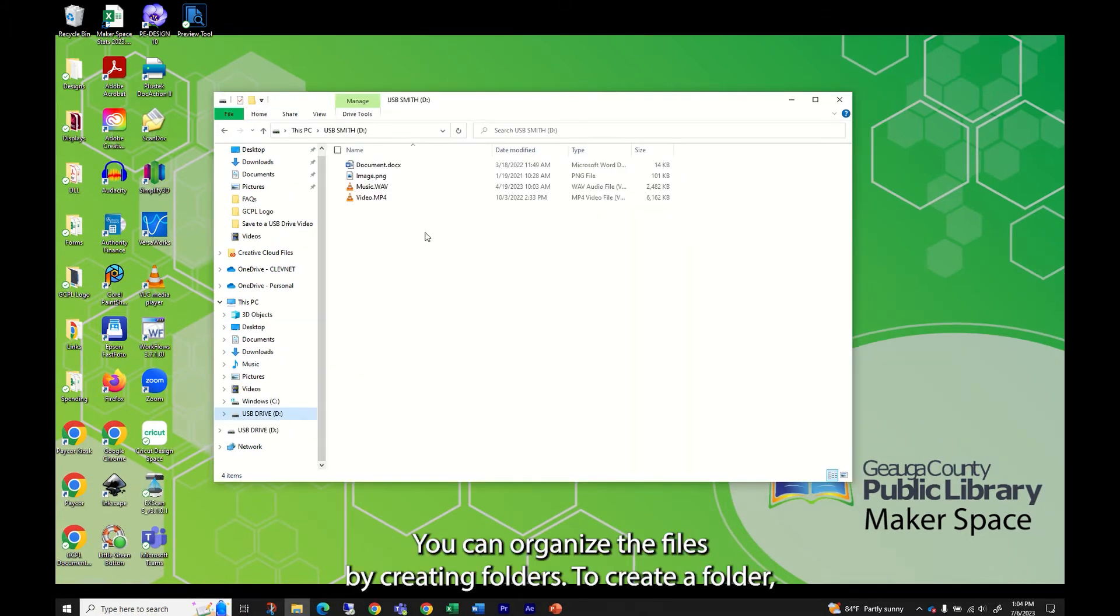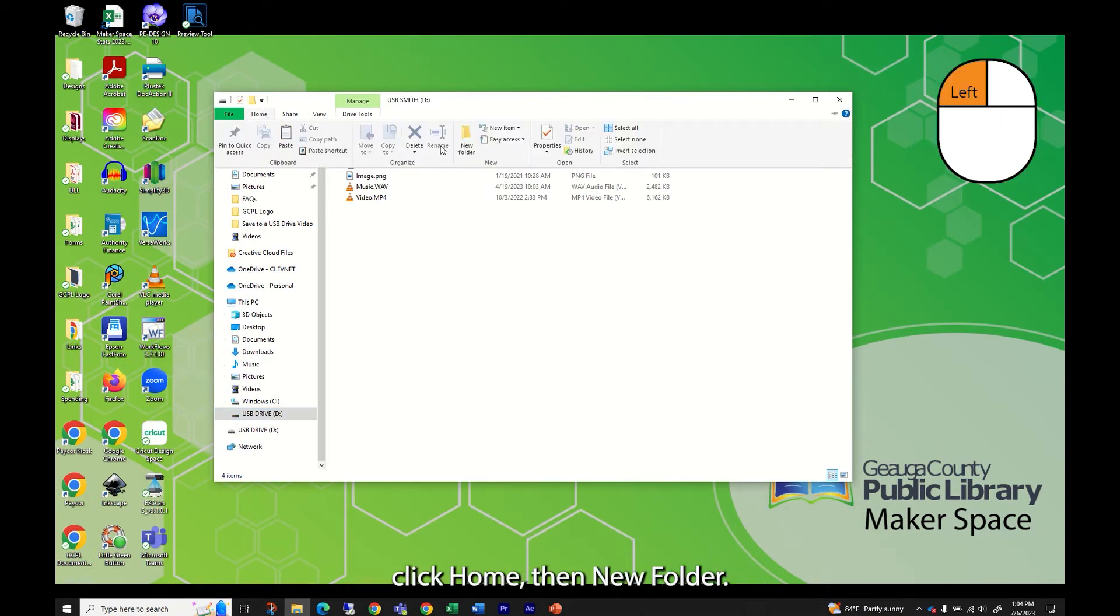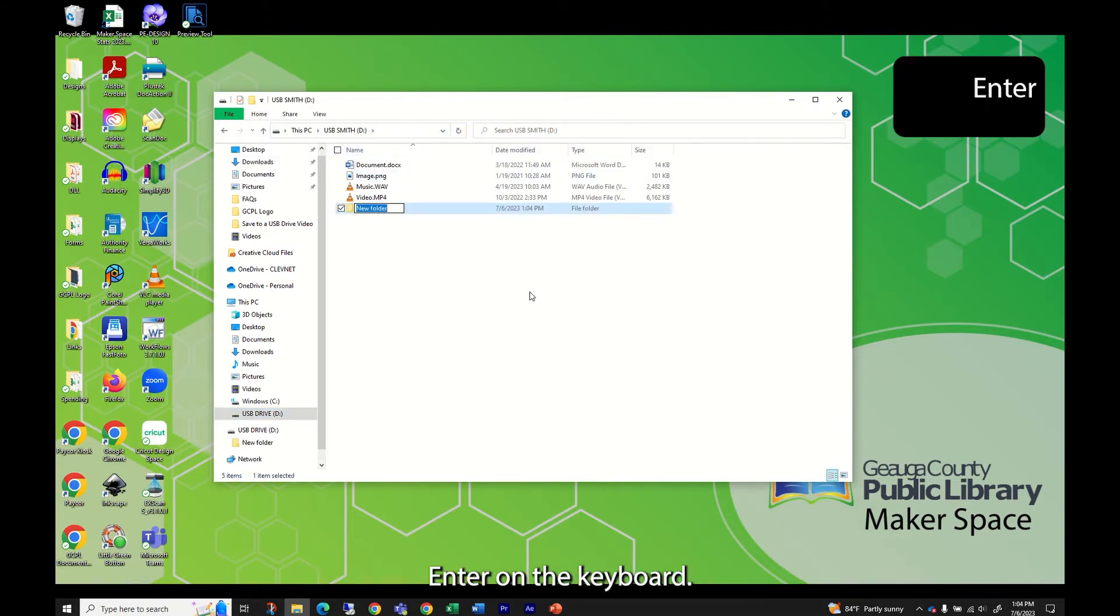You can organize the files by creating folders. To create a folder, click home then new folder. Type the new name of the folder and press enter on the keyboard.